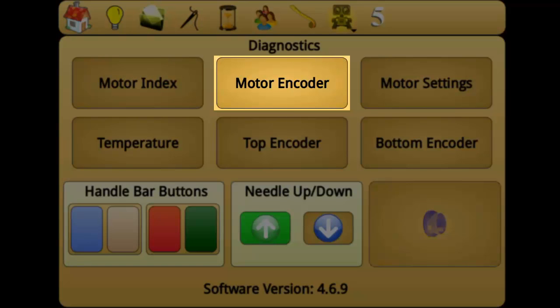Motor encoder measures your machine speed. It is used to test that the motor is operating at normal levels. The measurements recorded in motor encoder reset to zero every time you display them by pressing the motor encoder button.